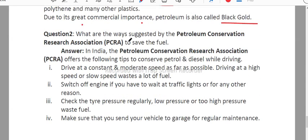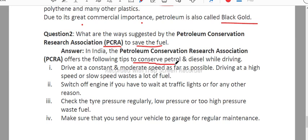The next question is: what are the ways suggested by the Petroleum Conservation Research Association? This is a very important question and a full-form question. In India, the Petroleum Conservation Research Association offers the following tips for conservation of petrol and diesel while driving.